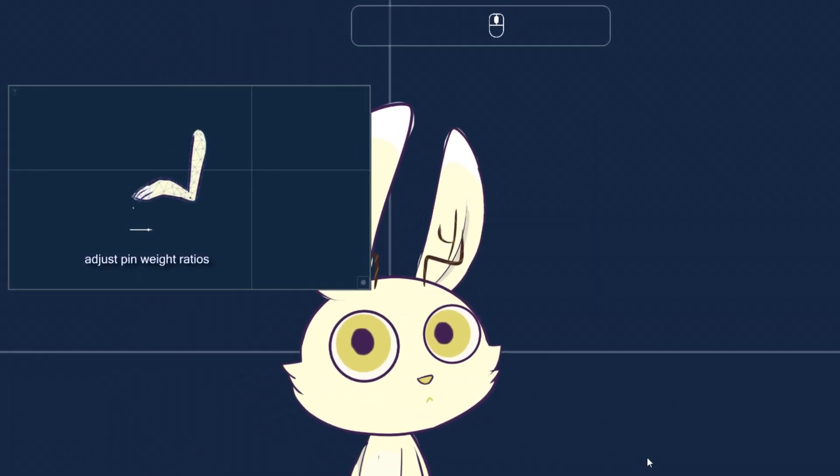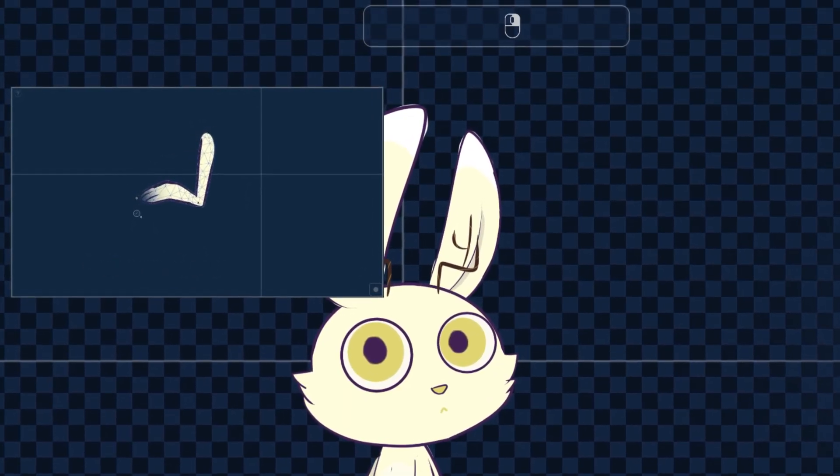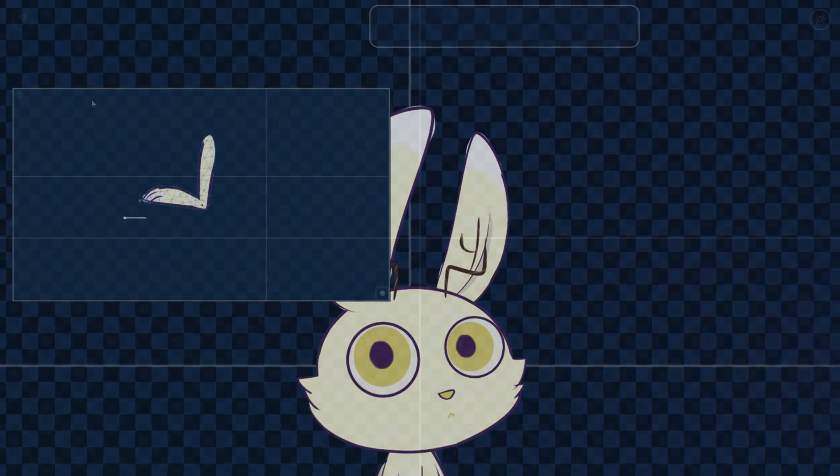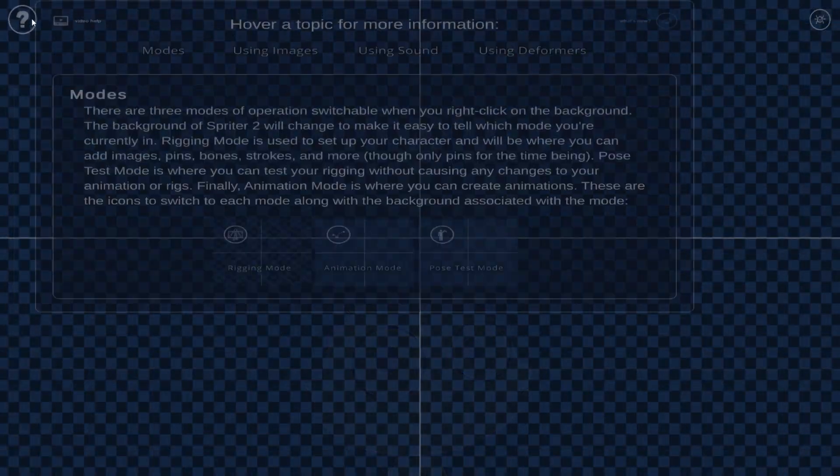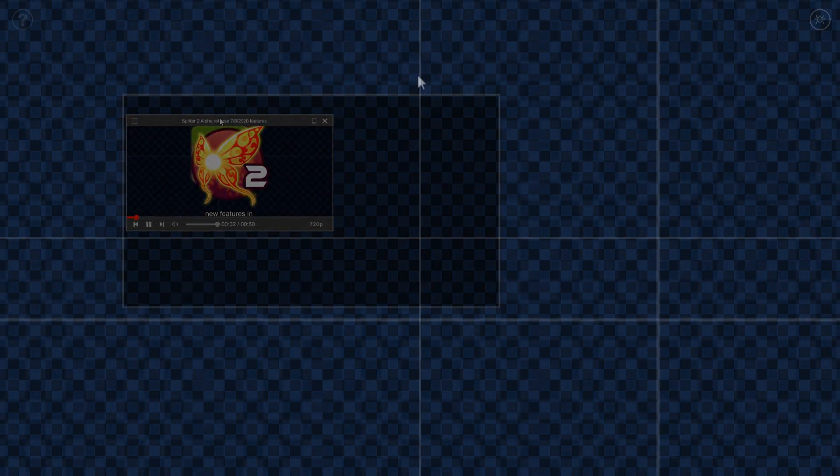This version will be focused on one of the most requested features, video tutorials. We have a new video help window that will be accessible from the help menu. The interface is designed to be familiar and easy to use so you don't have to think about it much.